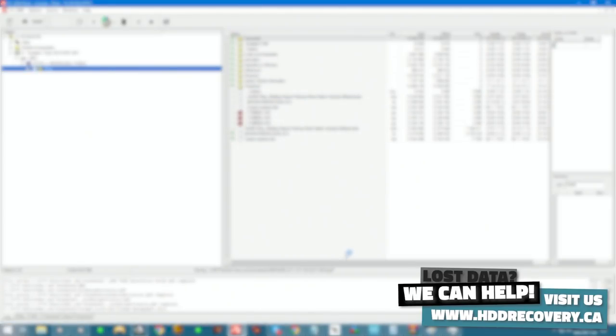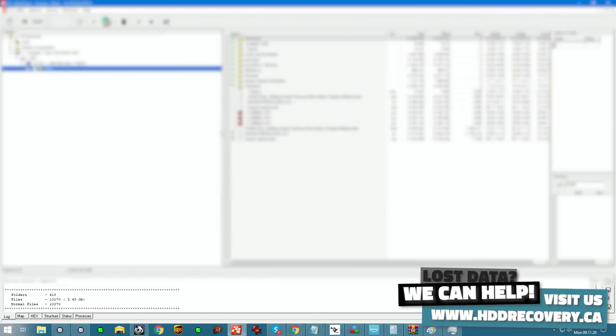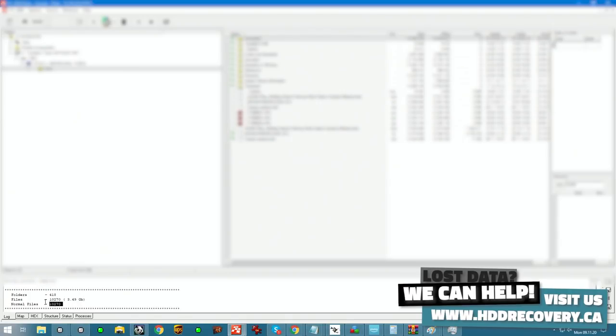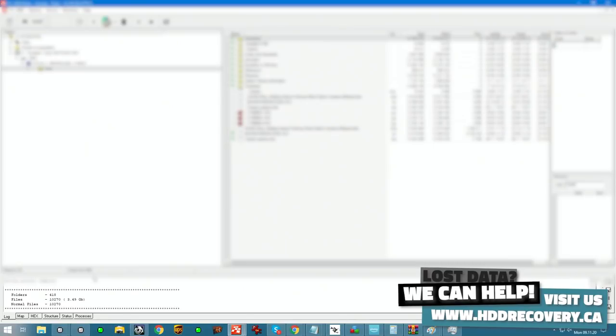All of the files that have bad sectors will be saved into a separate folder structure called may not work. After the recovery is completed, it will generate reports showing how many files it saved, how many of them may not work. So there we have it. Report shows that there are 418 folders, 10,270 files, making up 3.49 gigabytes. And all of them are perfect. We have no bad sectors. Everything is restored using the translator. The recovery worked out beautifully.